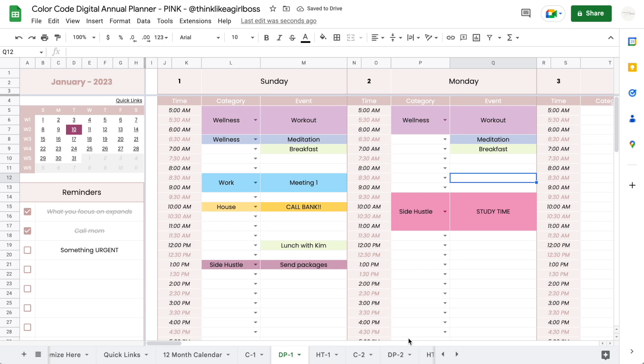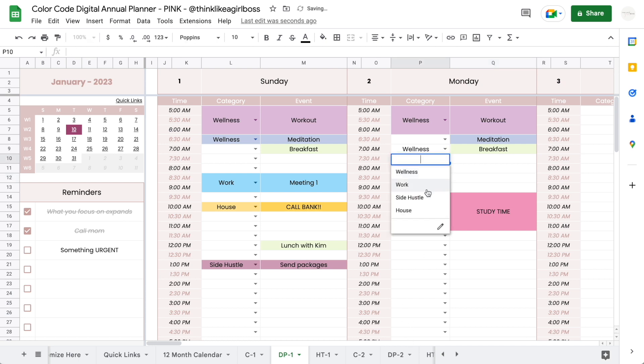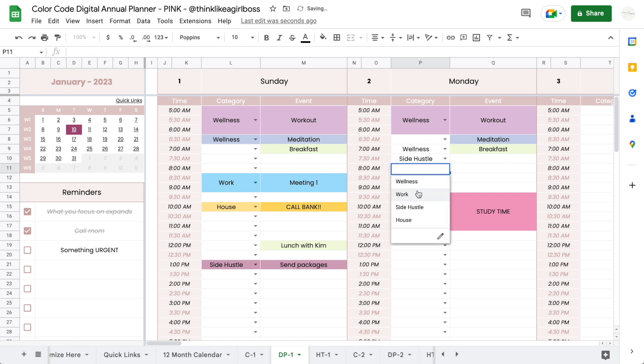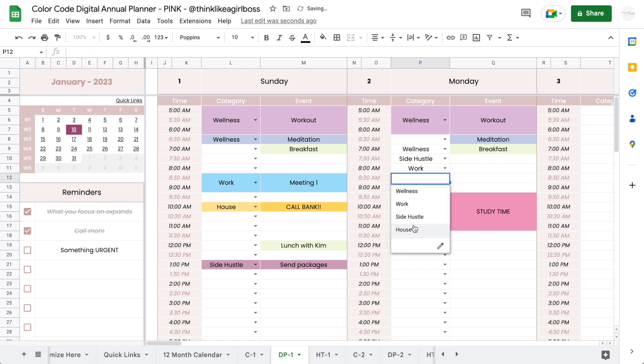Hello and welcome to this video. Today I just wanted to very quickly update you on a new feature that Google Sheets launched recently that you can use on your digital annual planner. This new feature allows you to automatically color code your categories a lot easier than the way it used to be.